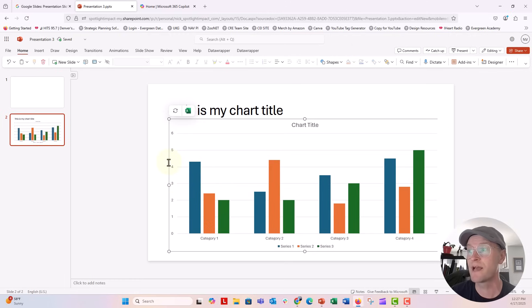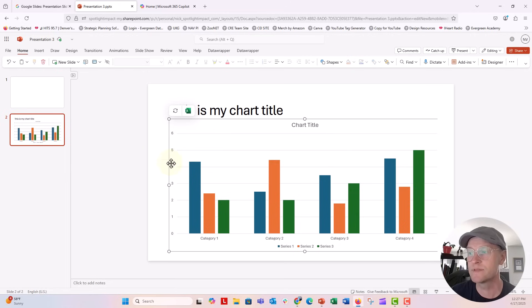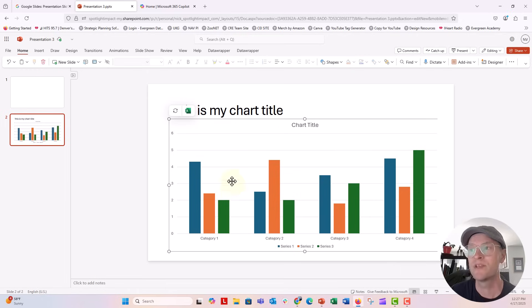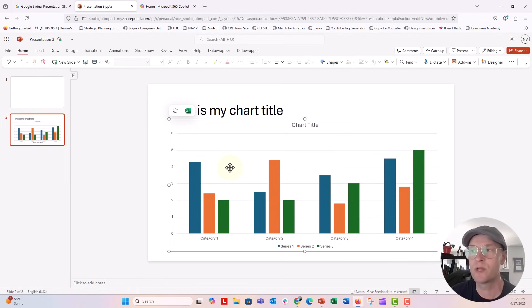And there's some things that I want to change. Like I want to get rid of the title. I might want to update the names of the categories and the series. And of course I want to update my data, but you have to do that inside the linked spreadsheet. So go ahead and click on this little Excel skittle. It says, edit in Excel. We're going to open that up.